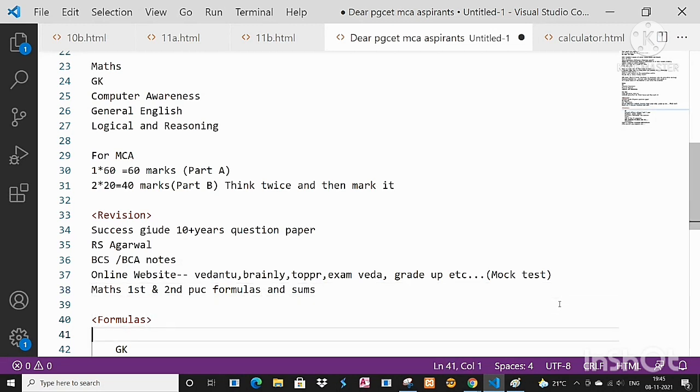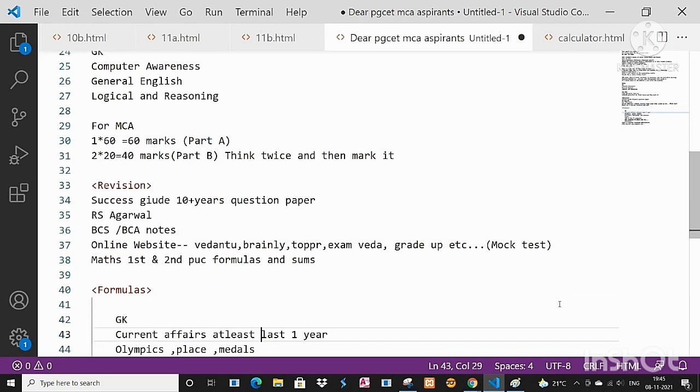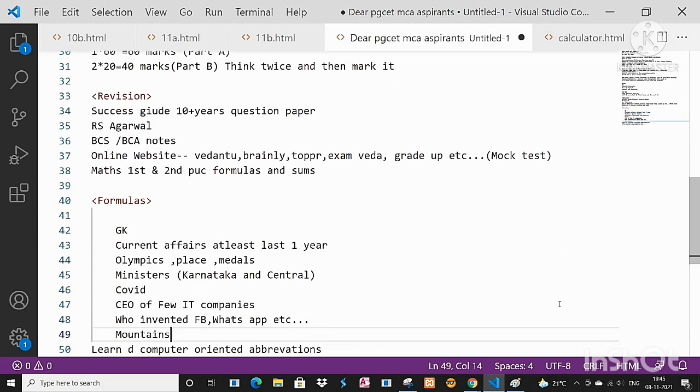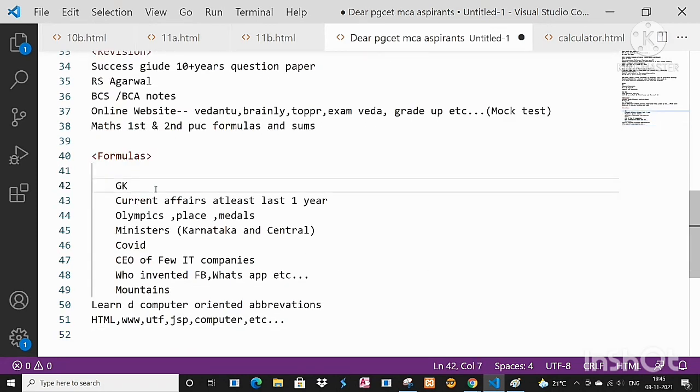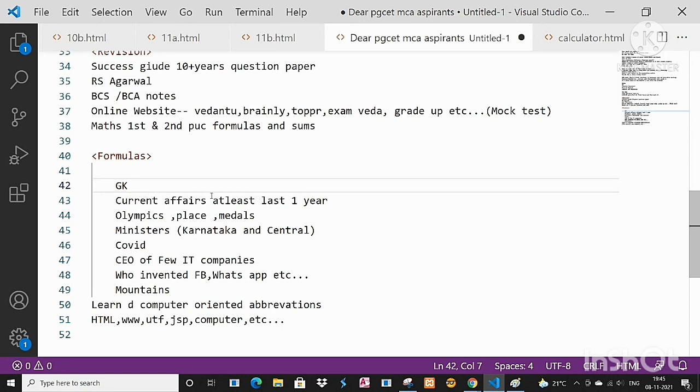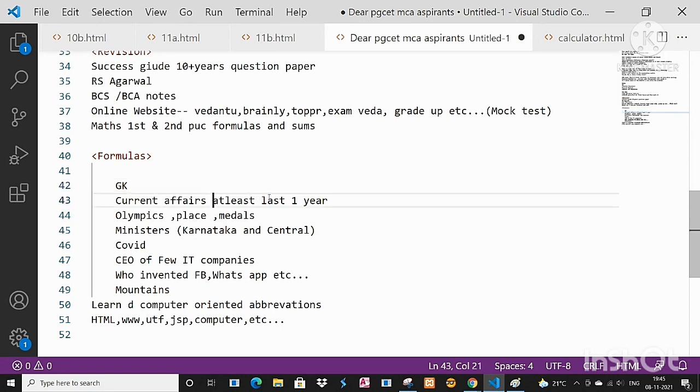Then coming to GK, GK plays a very important role, especially for MBA students. I think for GK around 20 to 25 marks it comes, whereas for MCA luckily around maximum 10 questions or minimum 5 questions it comes. So current affairs, at least from last one year try to update.